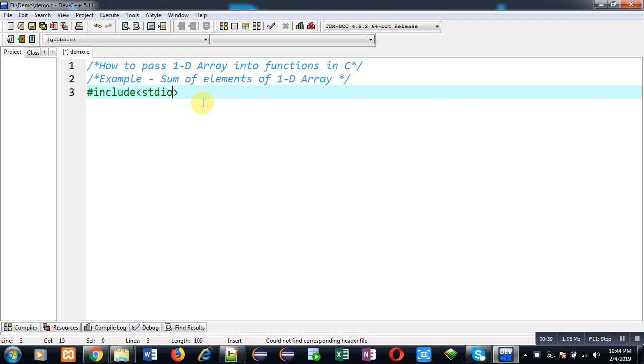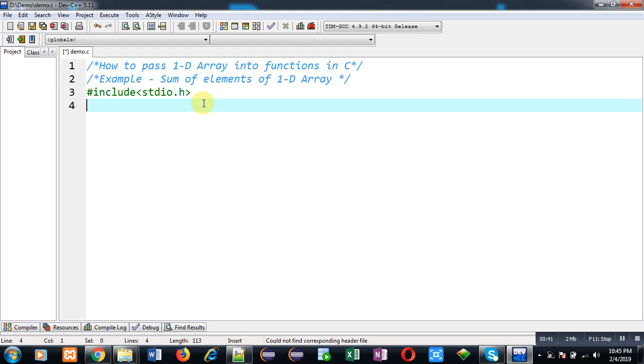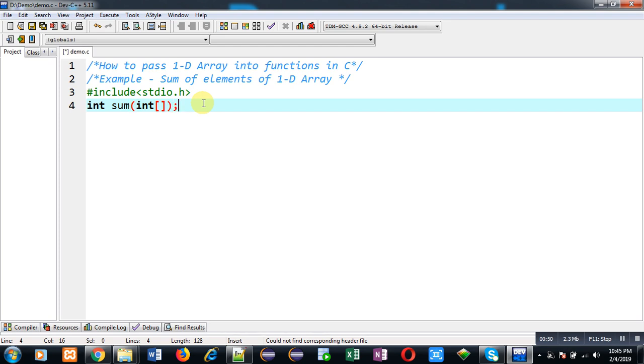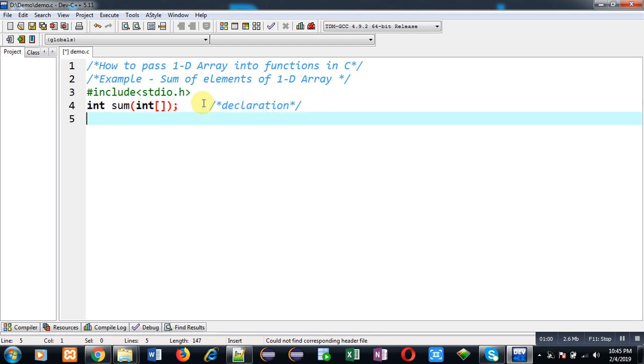First of all, I am going to include a header file, that is stdio.h. Now I am going to declare a function. This function's return type is int, name is sum, and it will receive an argument that will be of integer type array. So this is the function declaration.